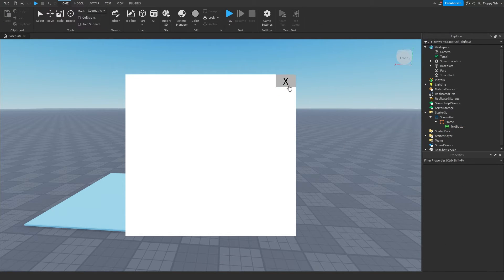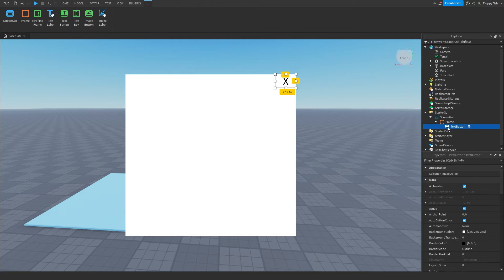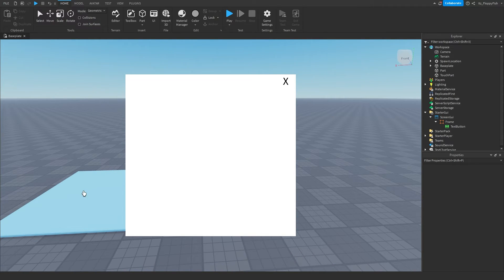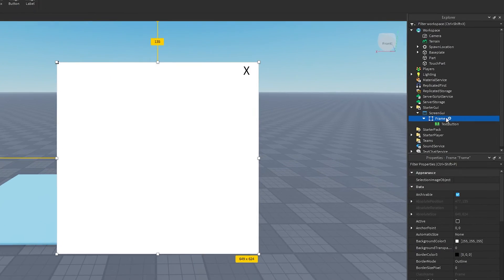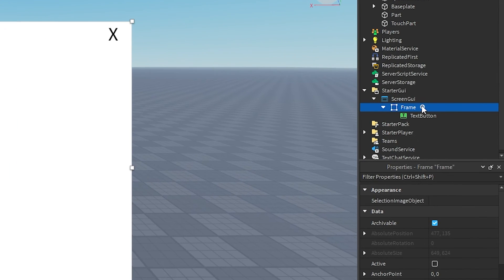There's our X button — we'll get to that in a second. But first we want to go and make the system where if a player touches our touch part, the GUI opens up. Then we'll come back to the TextButton.